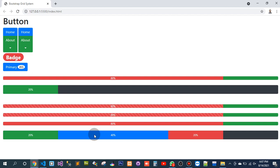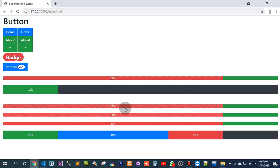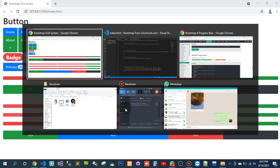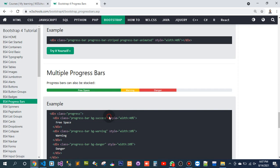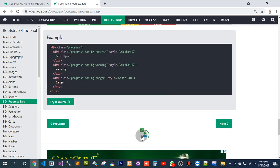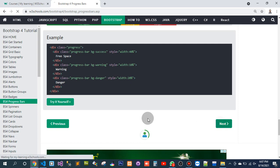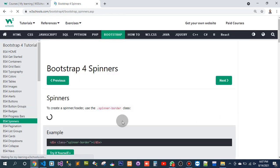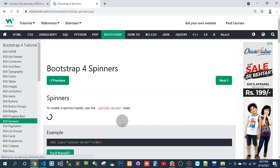Now we can see we have different kinds of cars — this chapter has been completed. Let's go to the next one: Bootstrap spinners.